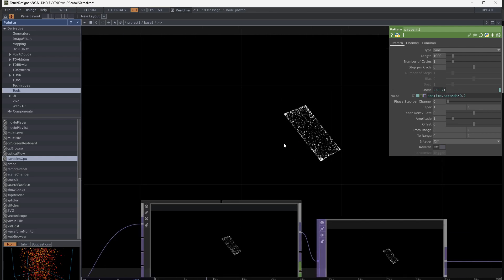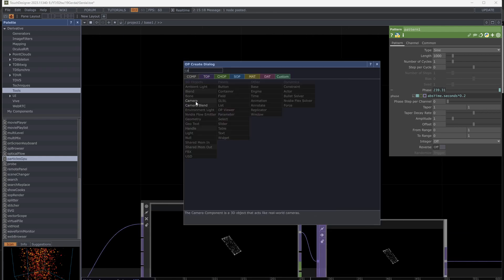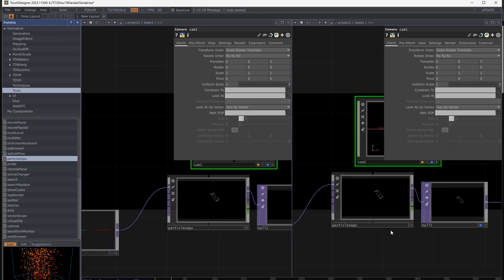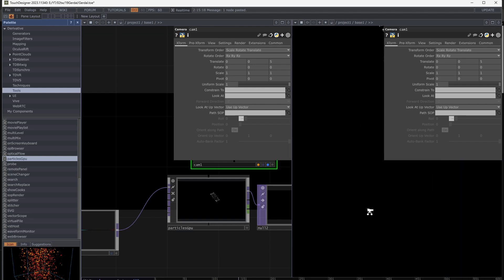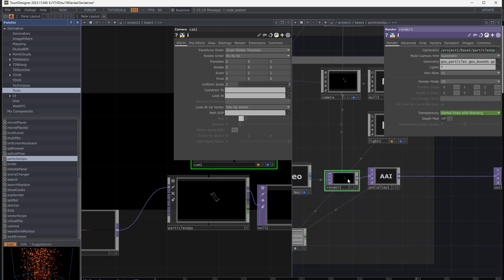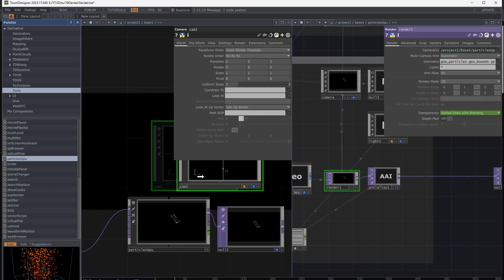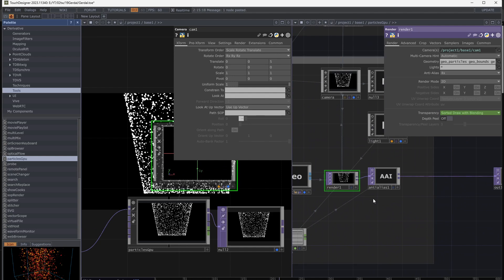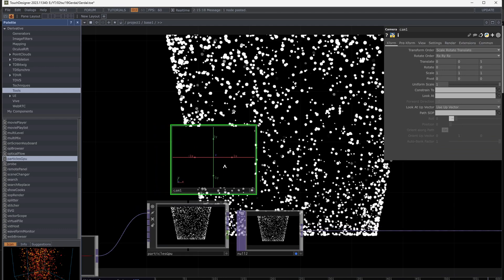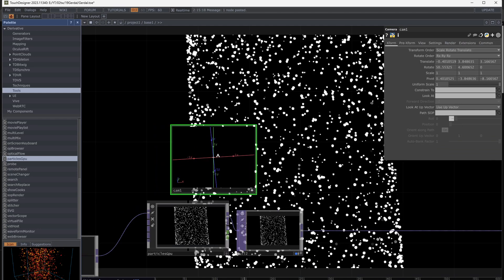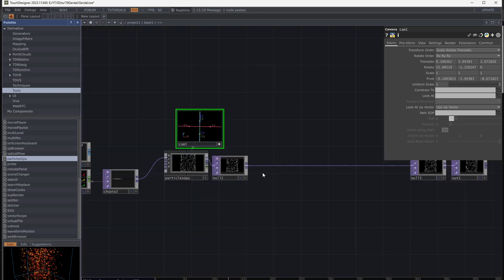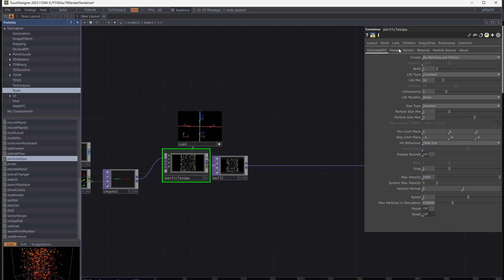I want my own camera for the Particle GPU. Add a camera, split the screen, and go inside Particle GPU. Open render parameters and drag and drop that camera to the render camera. Now I can orbit my own camera around the particles. Of course you can use the default camera — just copy it from inside and make a copy outside Particle GPU, then change the render camera to it.